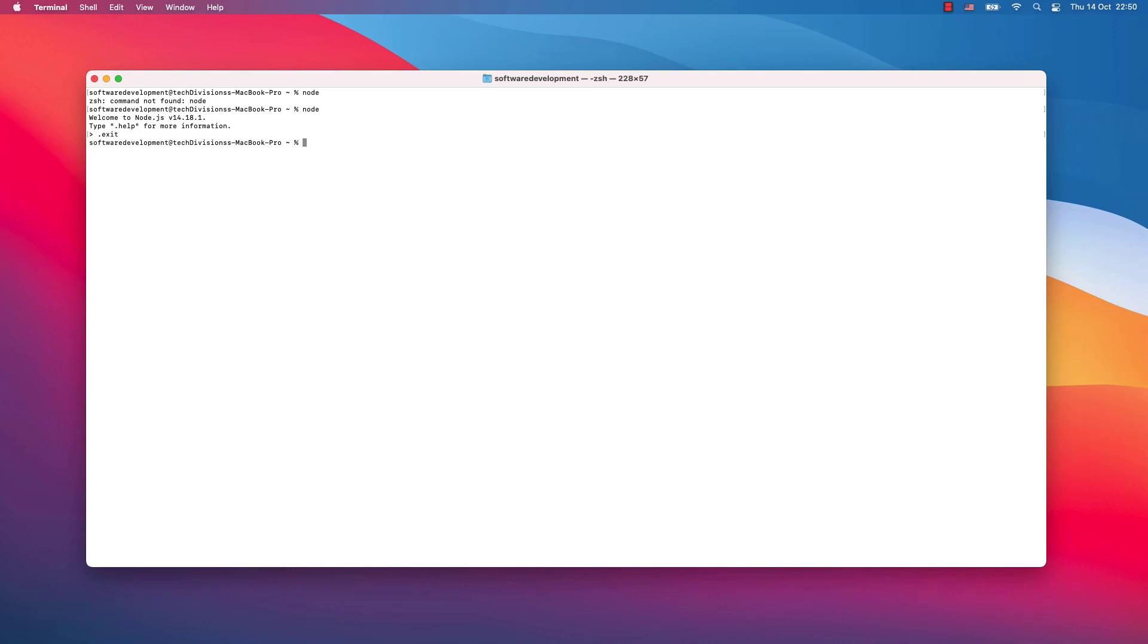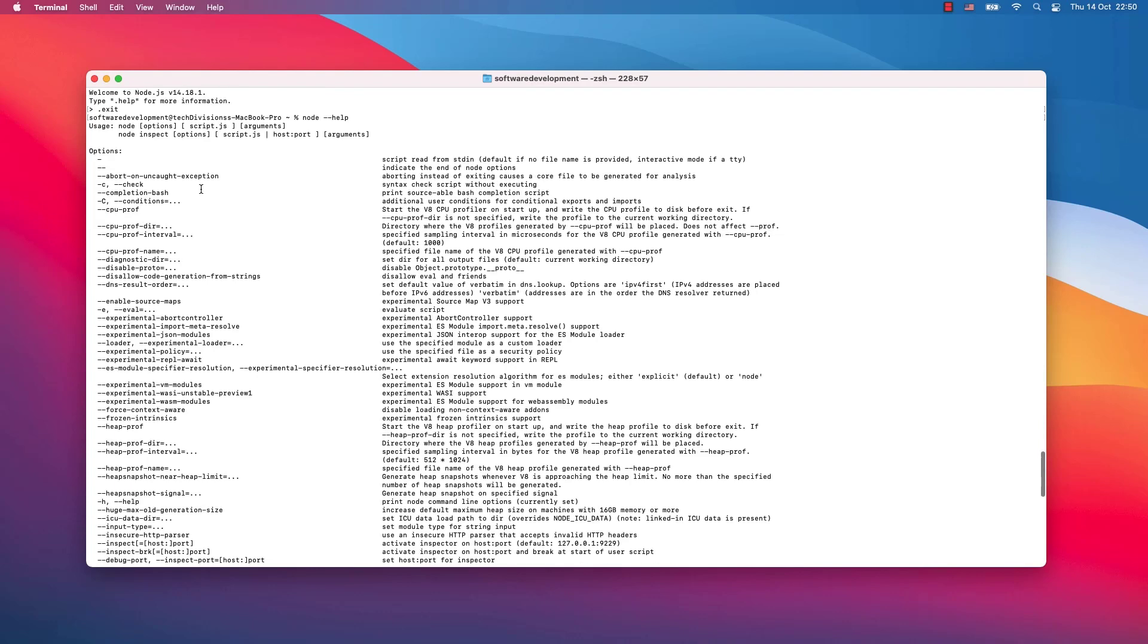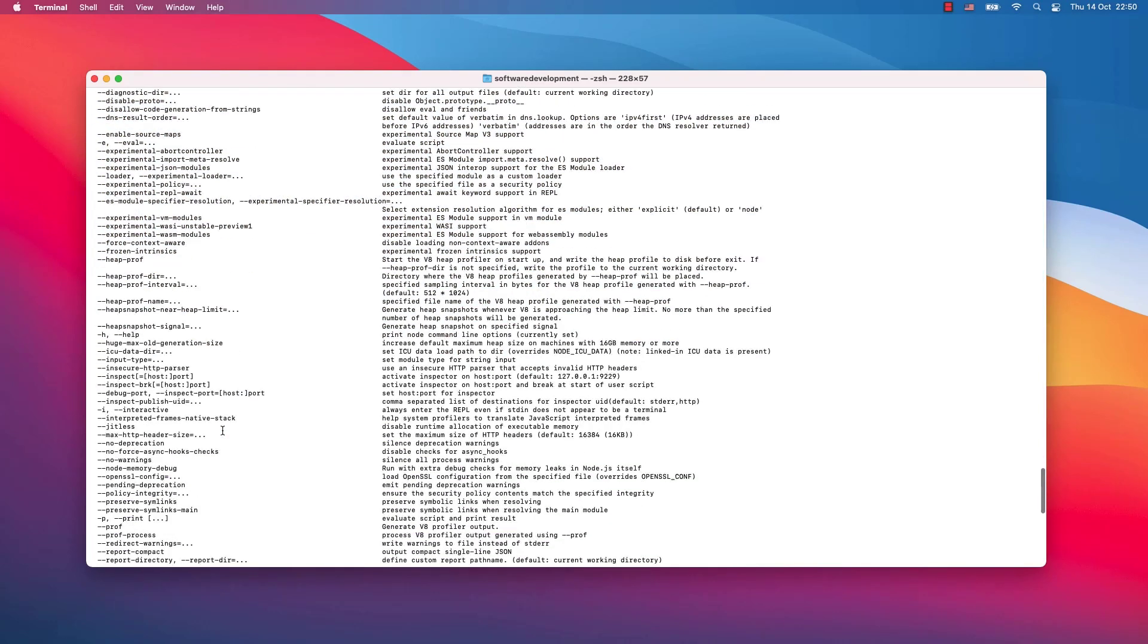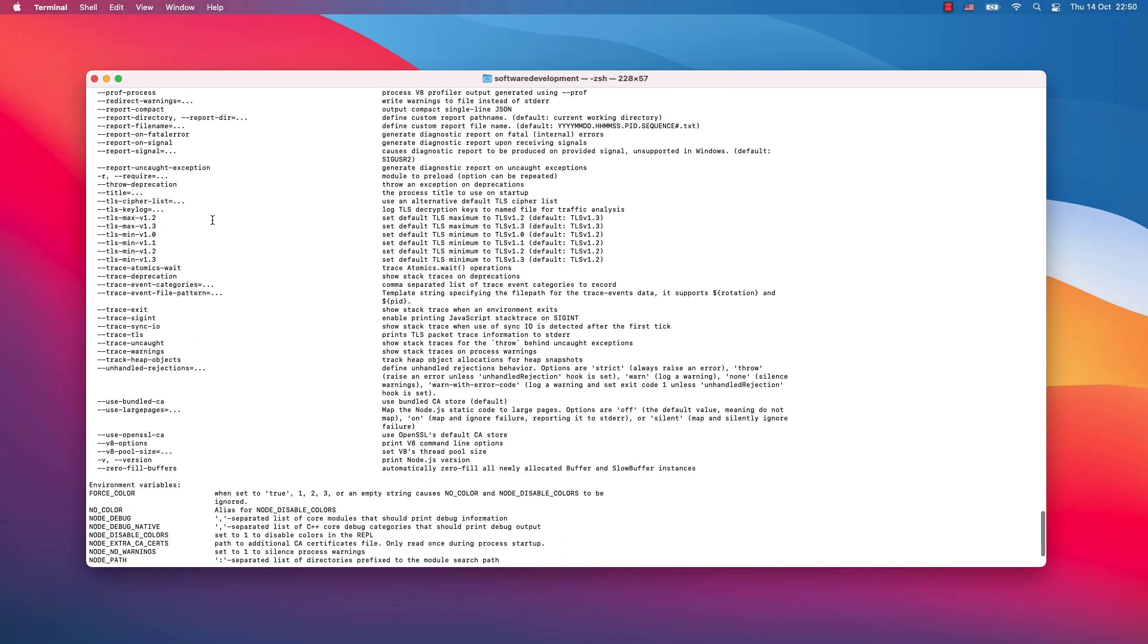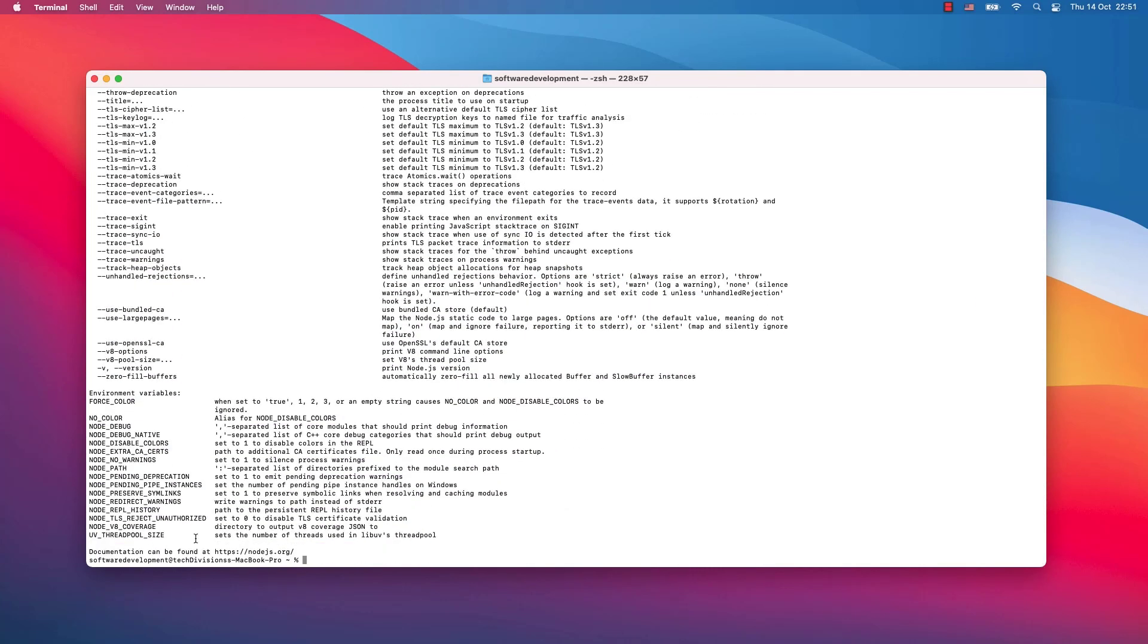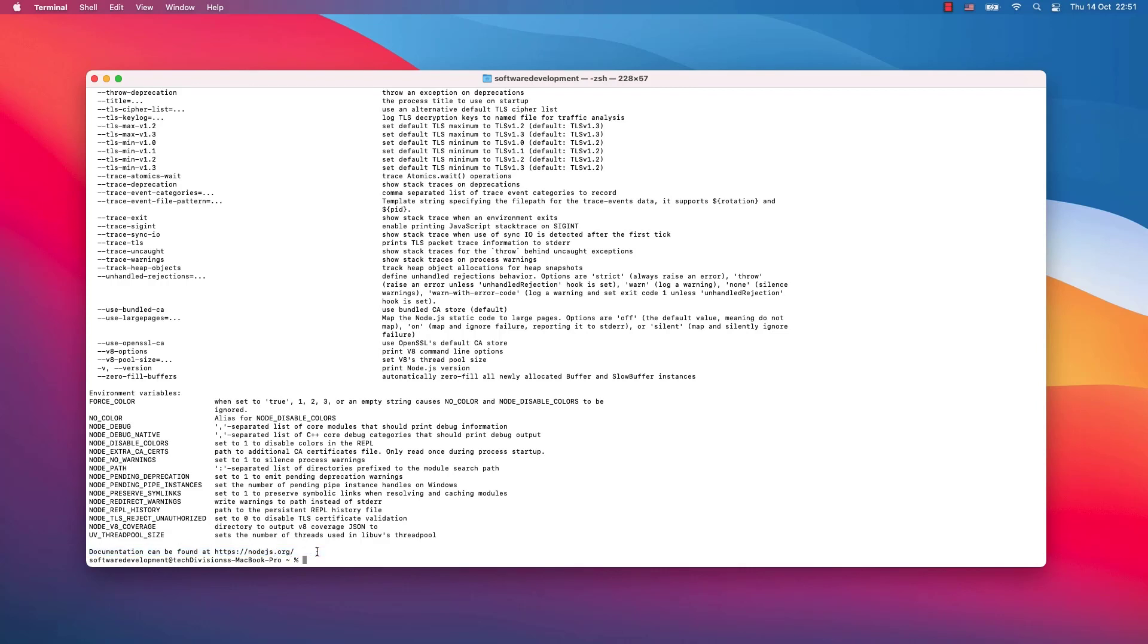If you want to find out what all you can do with Node.js, simply just write node --help. Now you will see a great amount of options that you have available, environment variables for use with Node.js. Additionally, documentation can be found at https://nodejs.org, which is the website from which we downloaded Node.js itself.